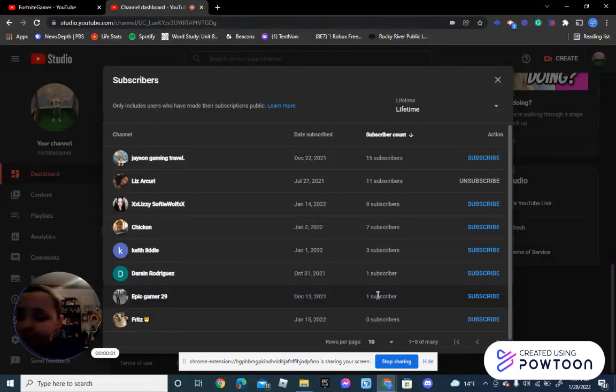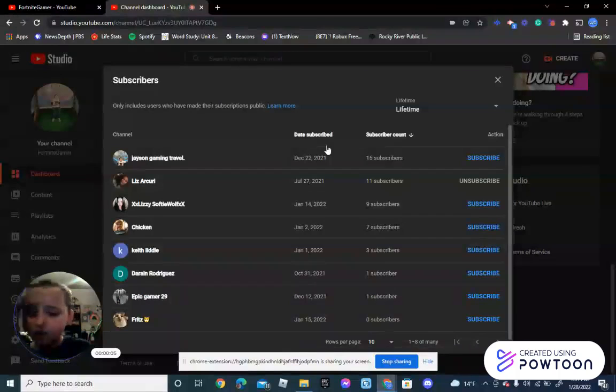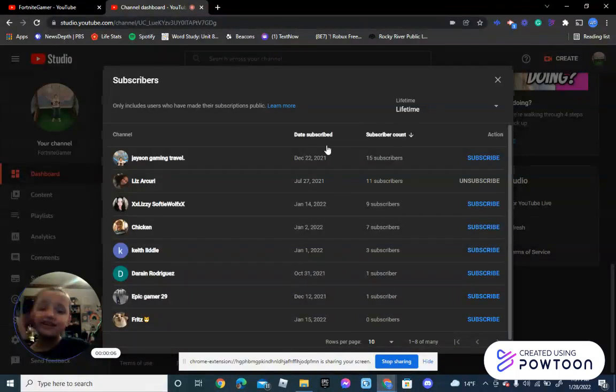Today we are viewing who subscribes to my channel. The first one is me of course.